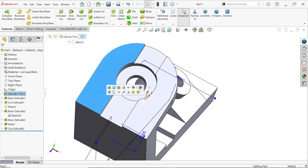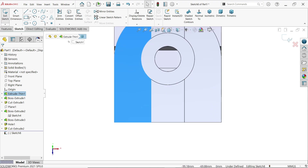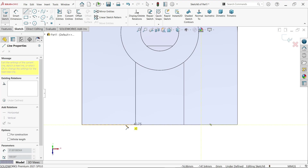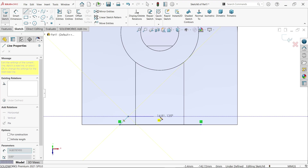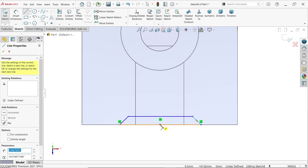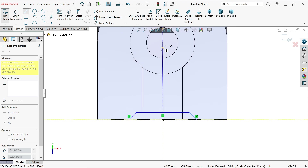Extruded Cut — keep end condition blind, depth 5 millimeters. Select this face, sketch. Activate the line tool.